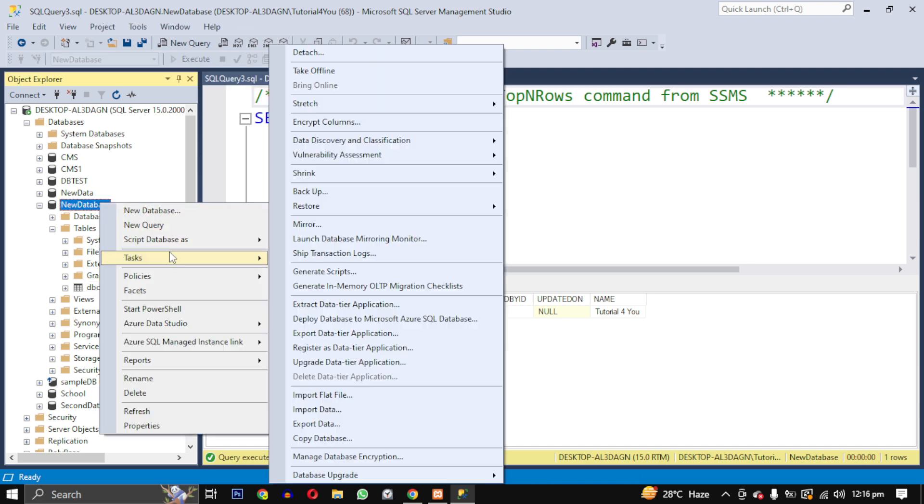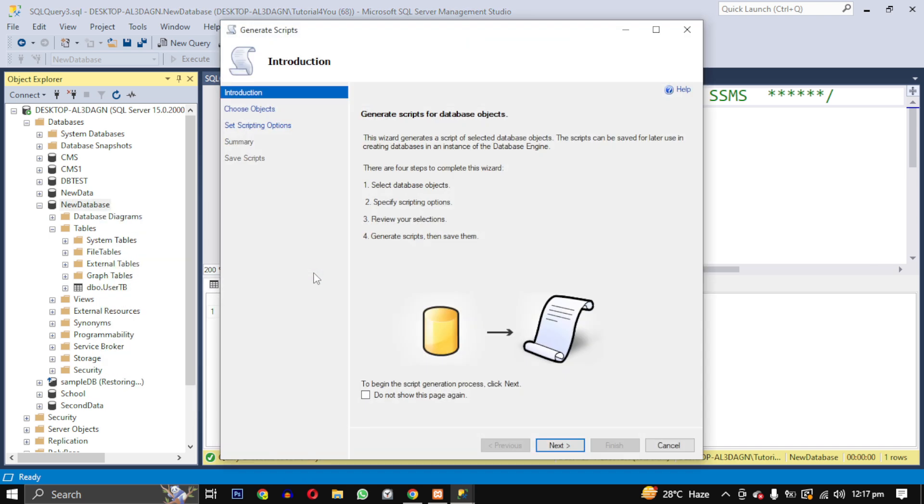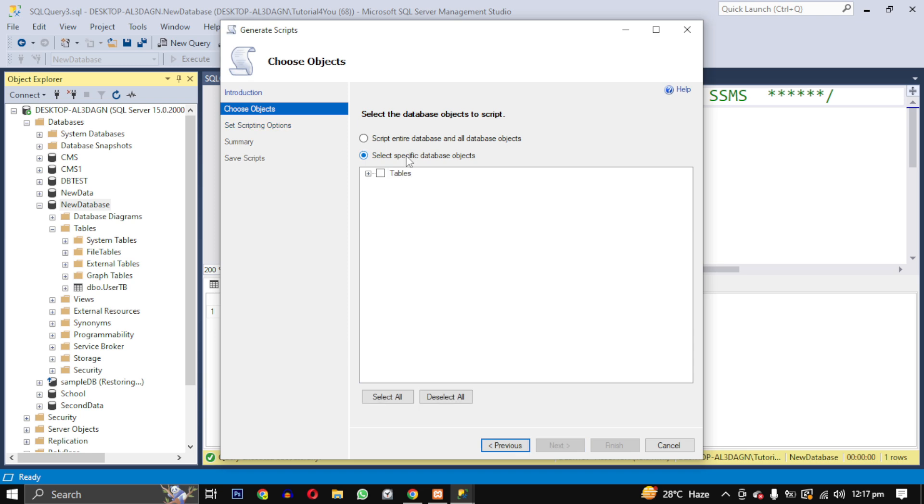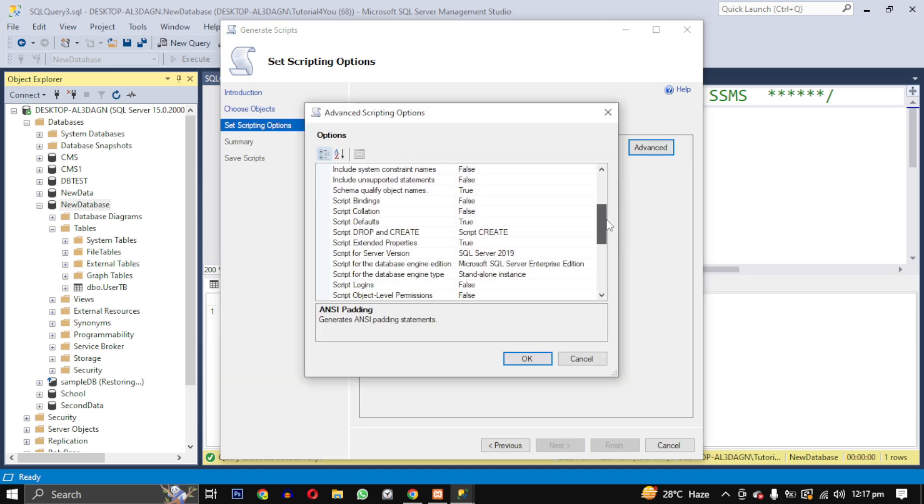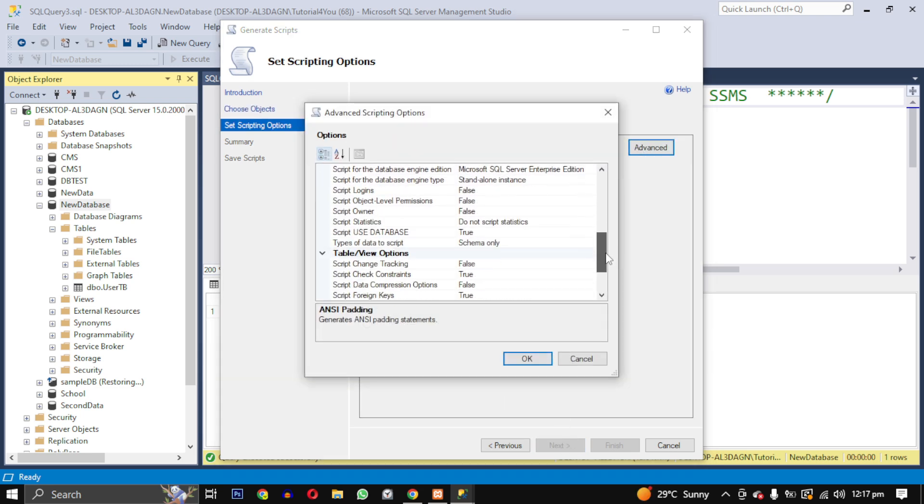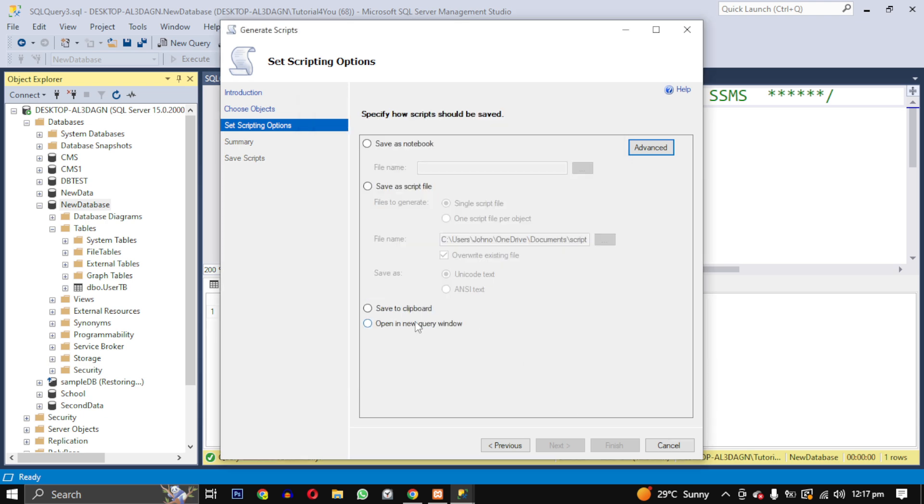Select Tasks, and then Generate Scripts. I will follow the prompt, select the table I want to export, and make sure to choose schema and data in the advanced settings to include all the information.